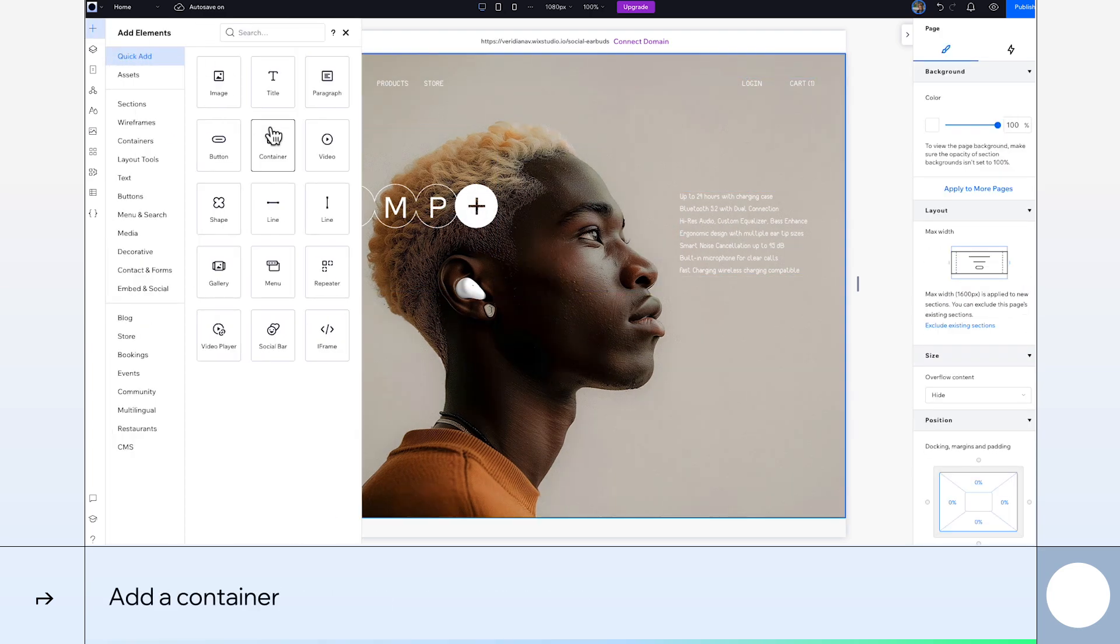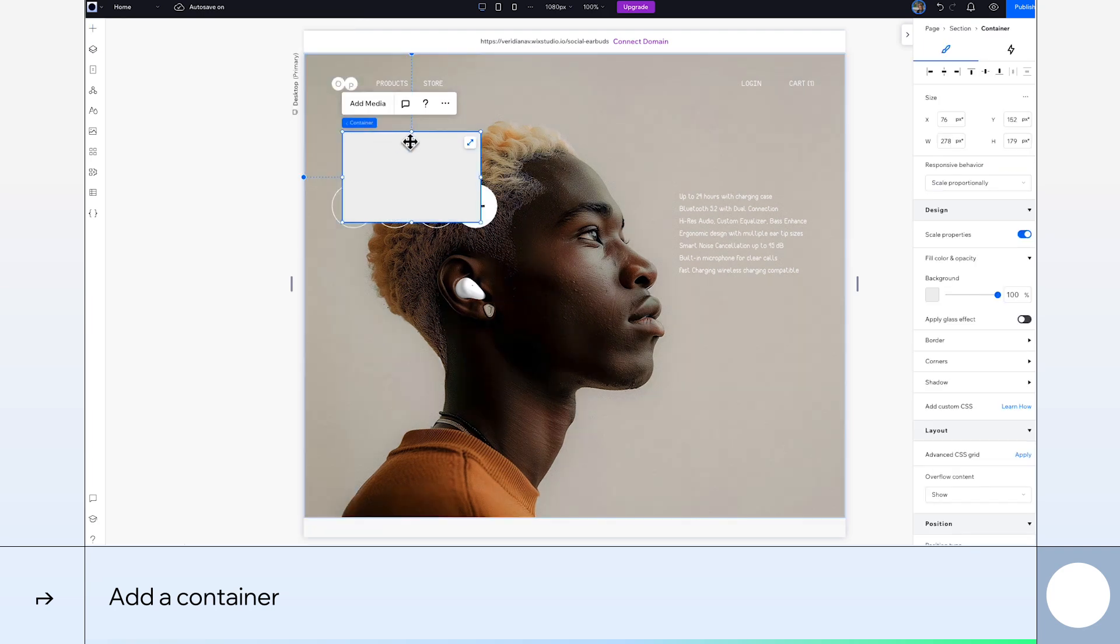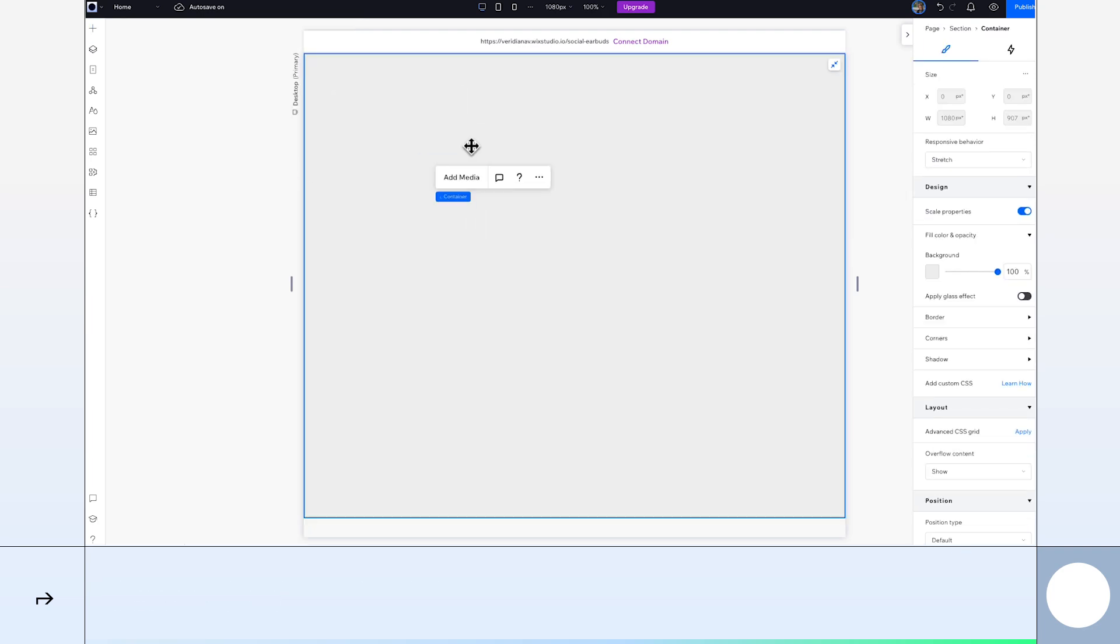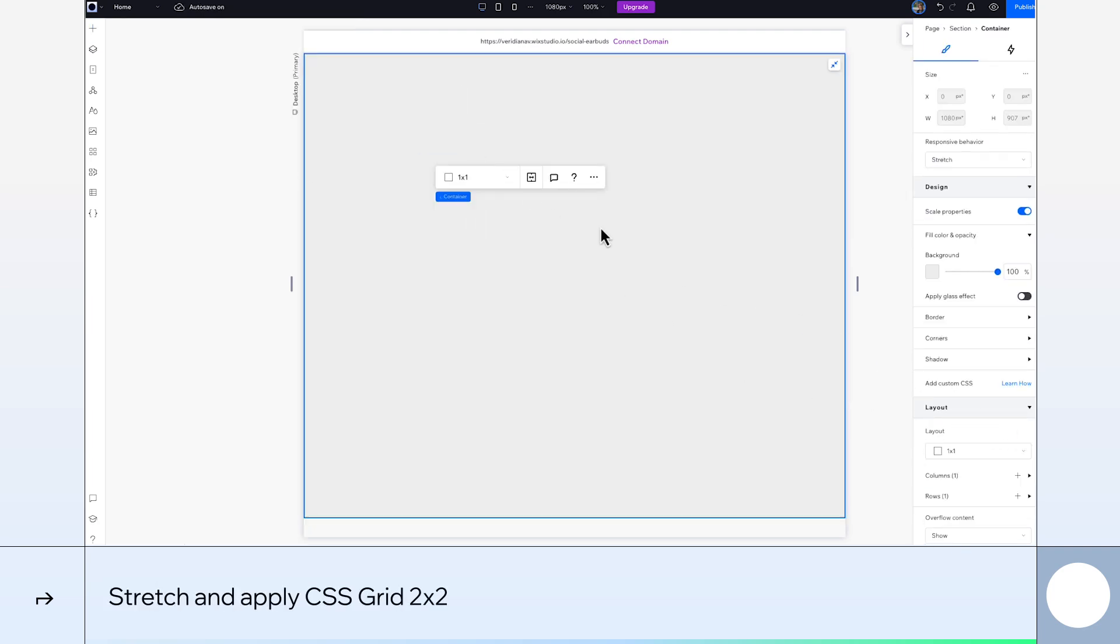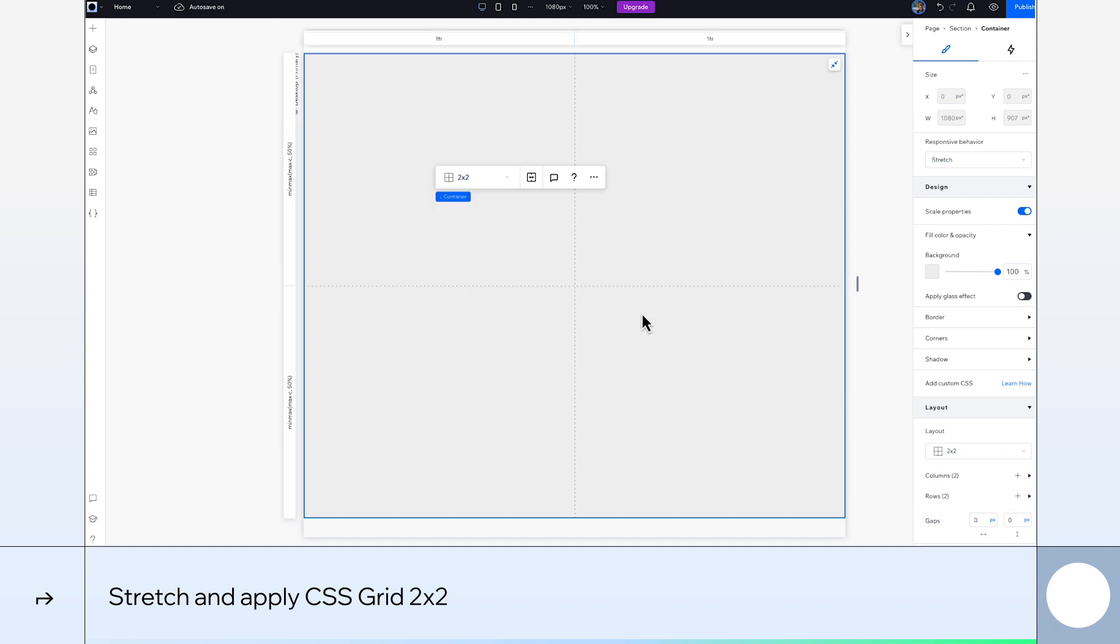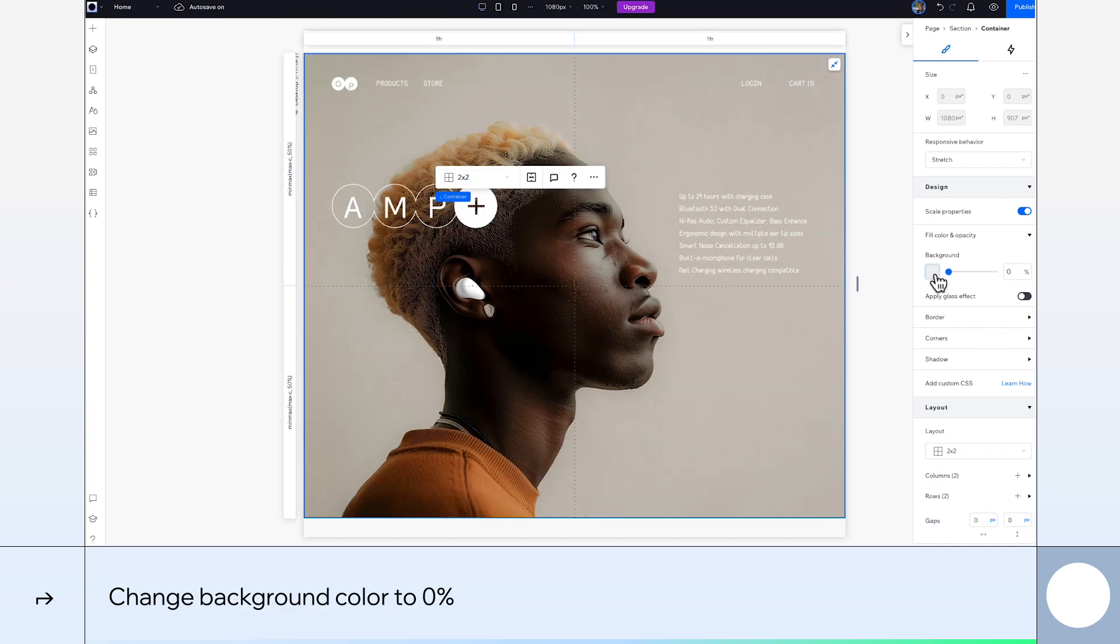Let's add a new container, which we'll need for our animations. Stretch it, go to the Inspector panel and apply CSS Grid. Then select the 2x2 layout. Finally, change the background opacity to 0%.